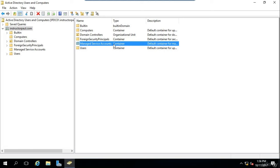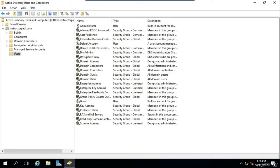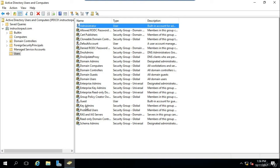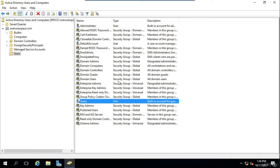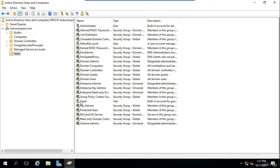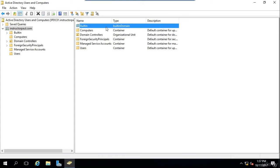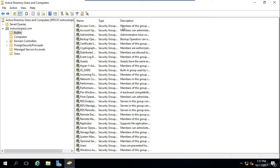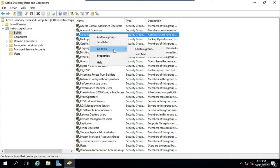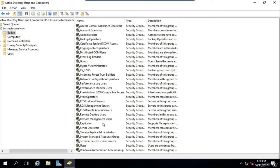If we open up the Users container, we can see the Administrator, the Guest account — which is disabled, as shown by the little down arrow next to it — as well as several default security groups used by the domain. We're not going to go over all of these groups, but just know that they're all important and you don't want to delete any of them. The Built-In domain folder contains security groups that are required for your domain to operate — you cannot delete any of these. For example, if I go to Administrators, right-click and try to delete it, I cannot do so.